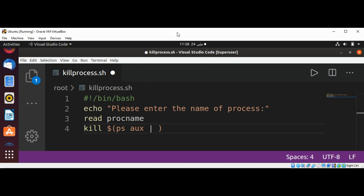Now we are just adding it to our script. It's going to be ps aux | grep, and we need a dollar sign with procname.